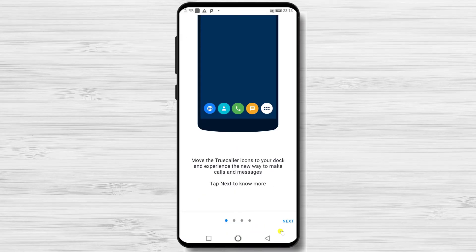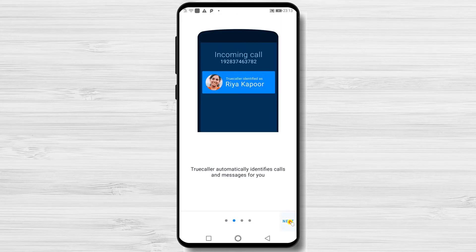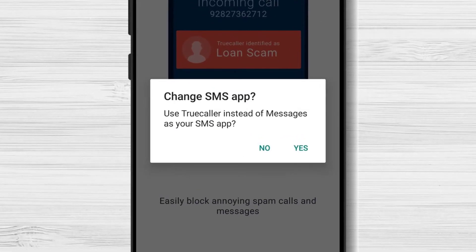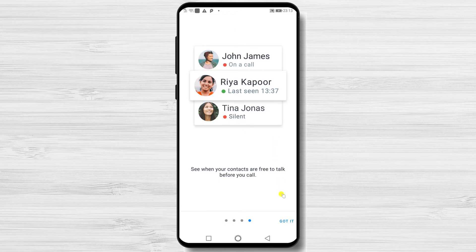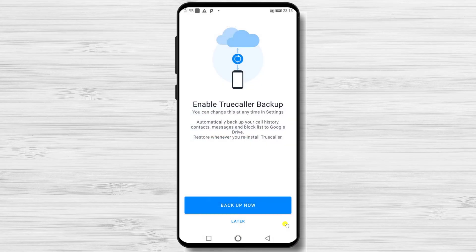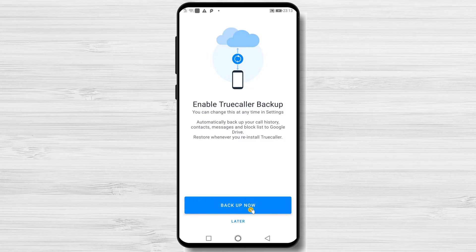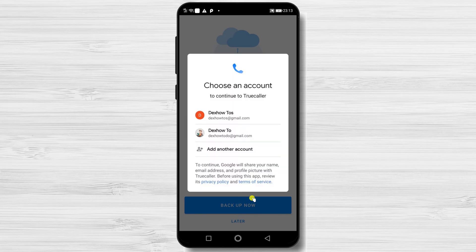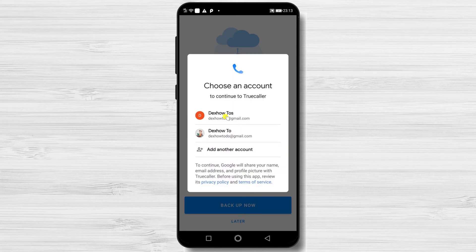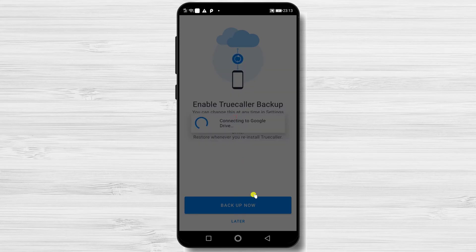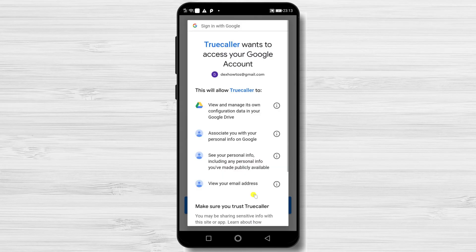Tap Next. Here you can change your SMS app if you would like. I will tap Yes. Tap Got it. Backup your contacts — tap Backup Now. Select your Google account where you wish your data to be stored. Tap Now.